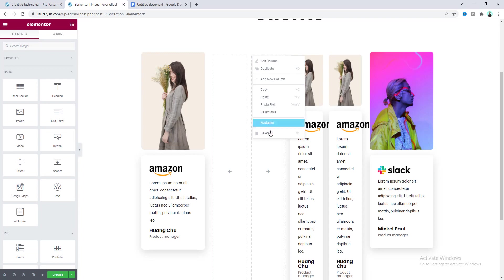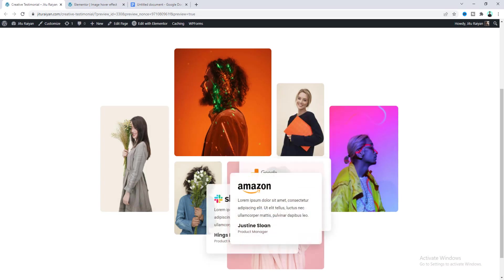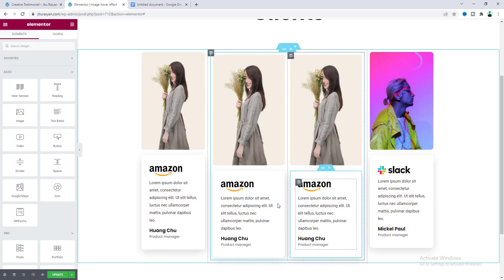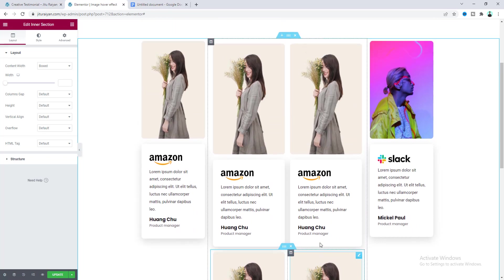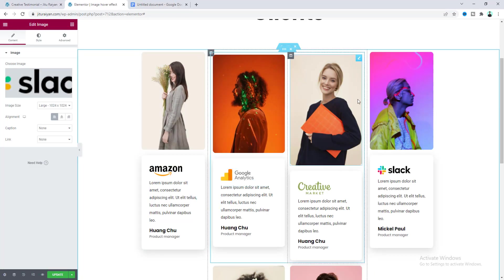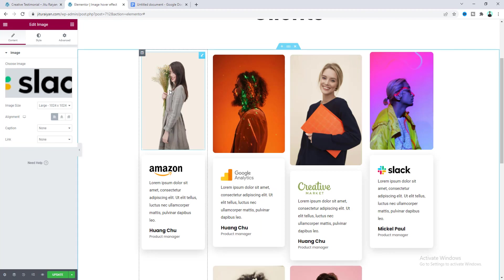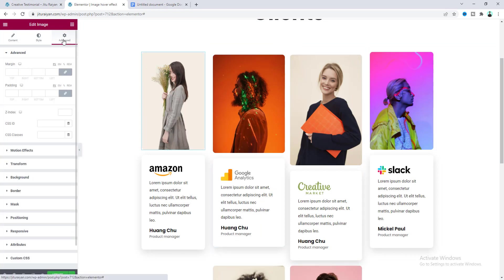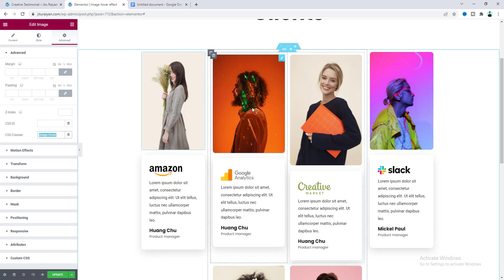We have done the two top images. For the bottom images, right-click and duplicate the inner section. Now change the content of these sections. To apply the hover effect, go to the image settings and from the advanced tab add a CSS class called 'image-hover' to all of the images. Copy this class and apply it to each image.